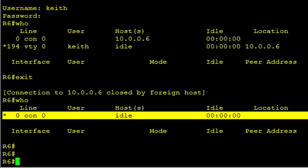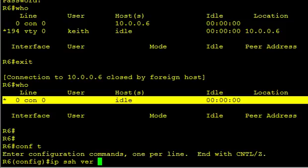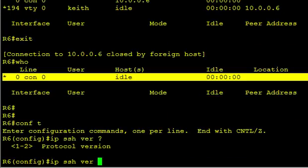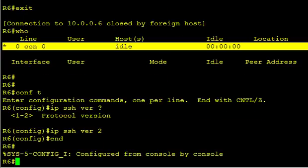We can do SSH. One other thing, before we do SSH, let's force version 2 of SSH because it is more secure. So back in global config, IP SSH version. Let's take a look at what we have. One or two. I think we'll go with two.